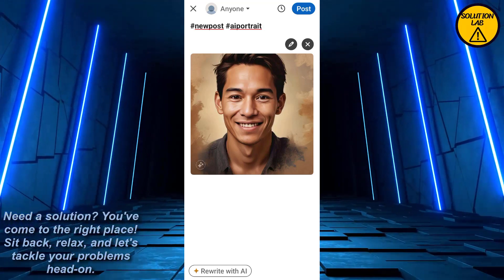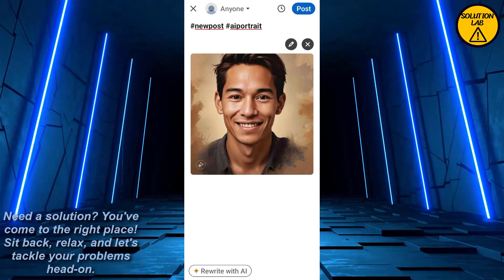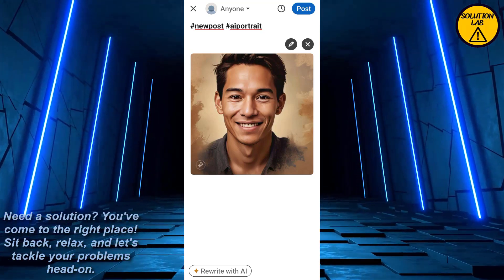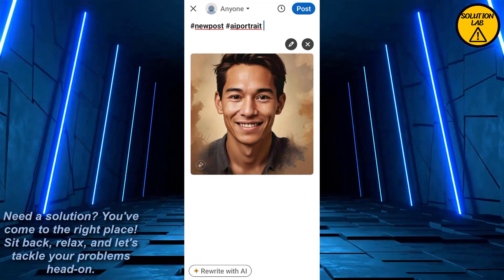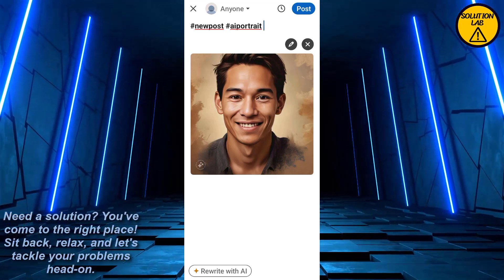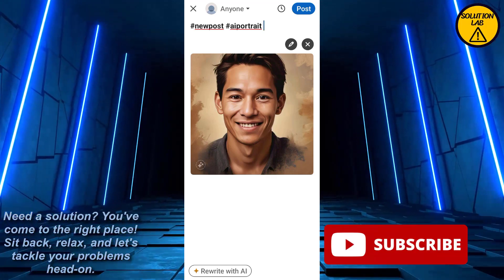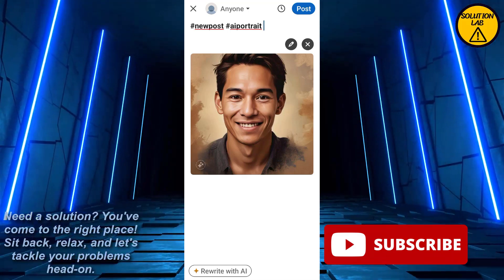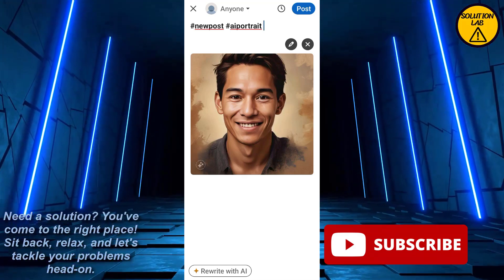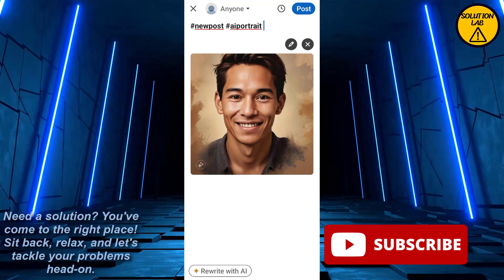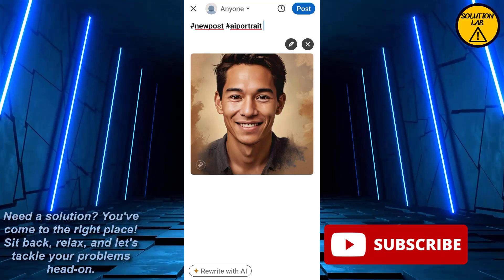And that is how you can easily add hashtags to your uploaded post on LinkedIn. I hope this tutorial was helpful — if it was, please give it a thumbs up and consider subscribing to Solution Lab for more helpful tutorials. If you have any queries, leave them in the comments below. Till then, take care, see you next time!